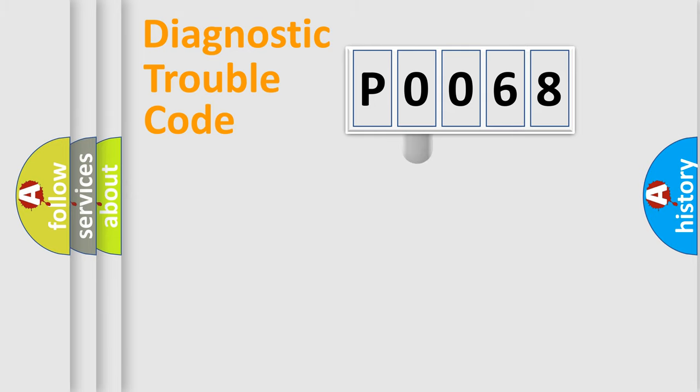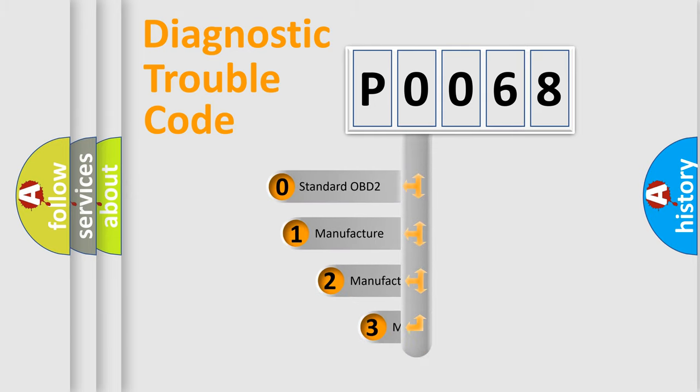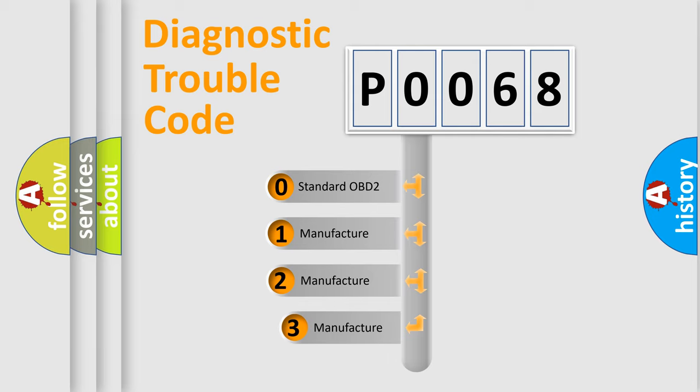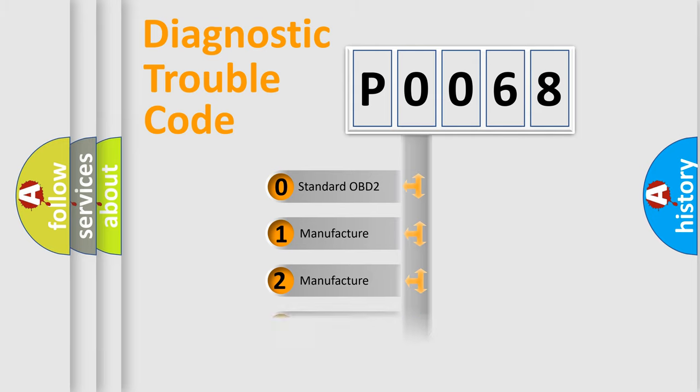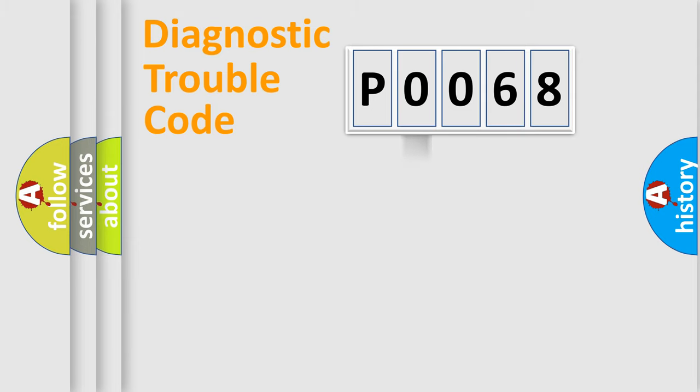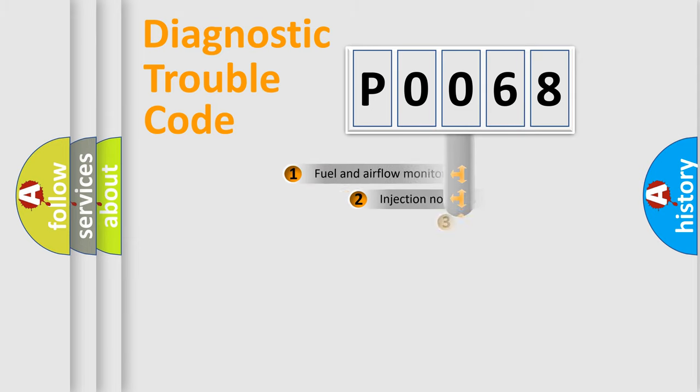This distribution is defined in the first character code. If the second character is expressed as zero, it is a standardized error. In the case of numbers 1, 2, or 3, it is a manufacturer-specific expression of the car-specific error.